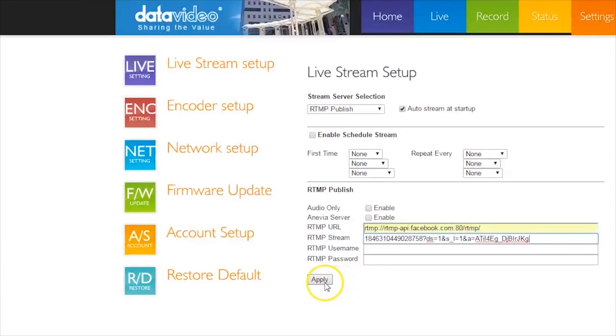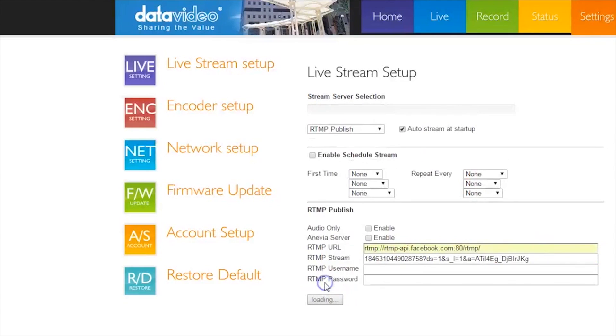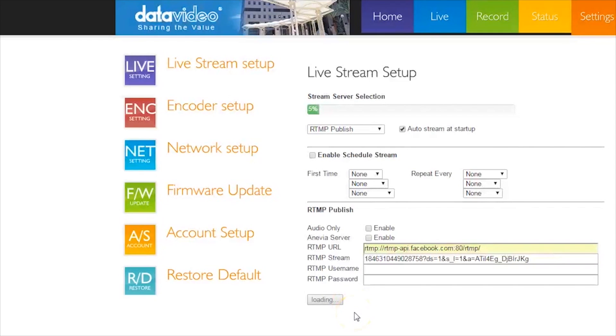Click Apply when the buffer reaches 100%. The NVS25 has started sending a live video source to Facebook Live, but you will need to go to Facebook Live to start the broadcast.